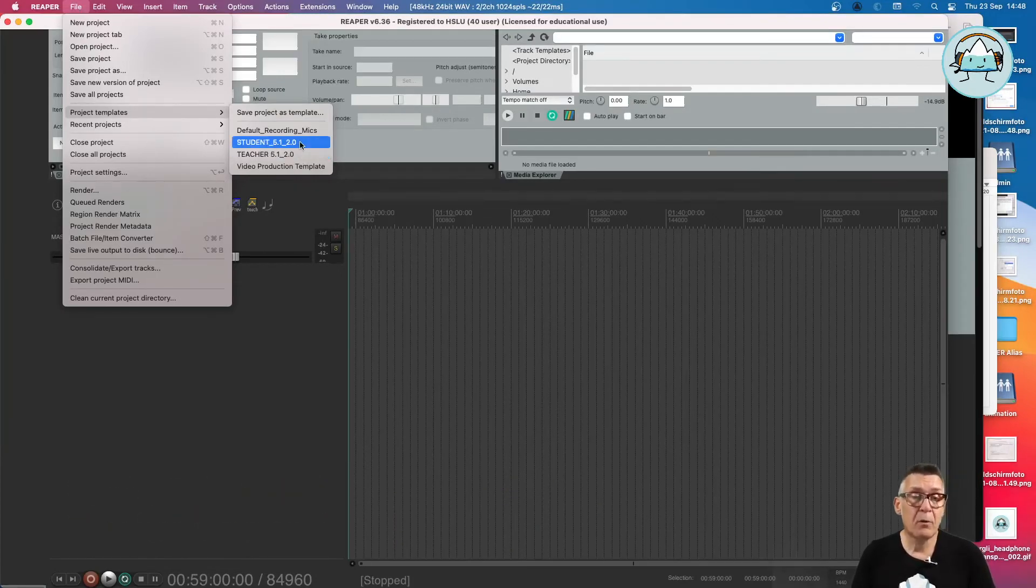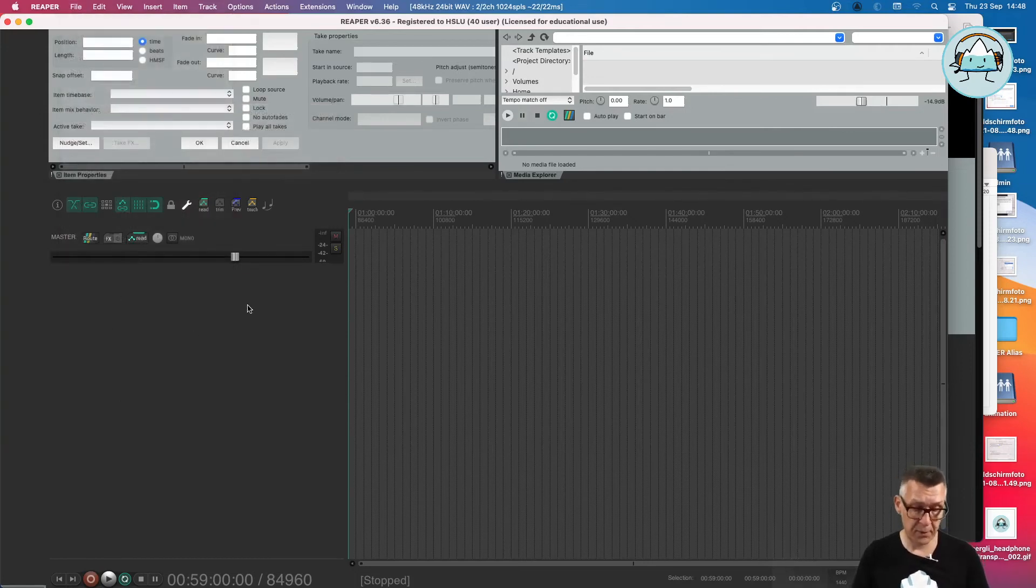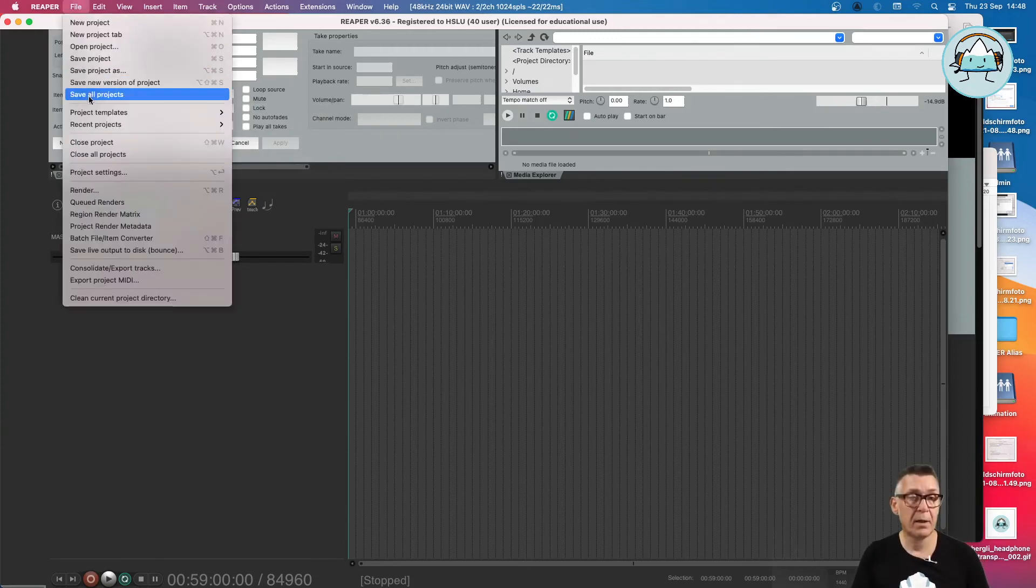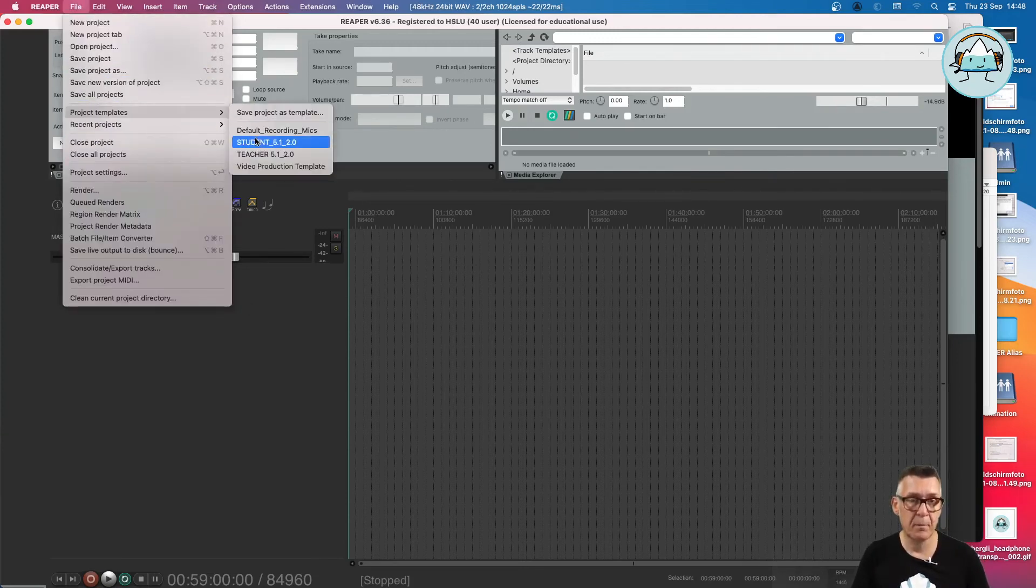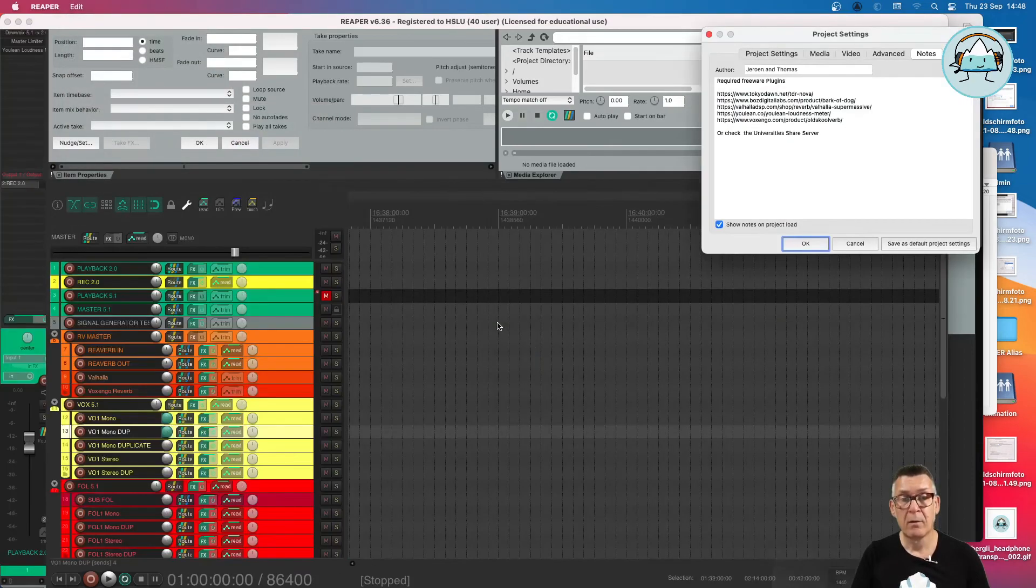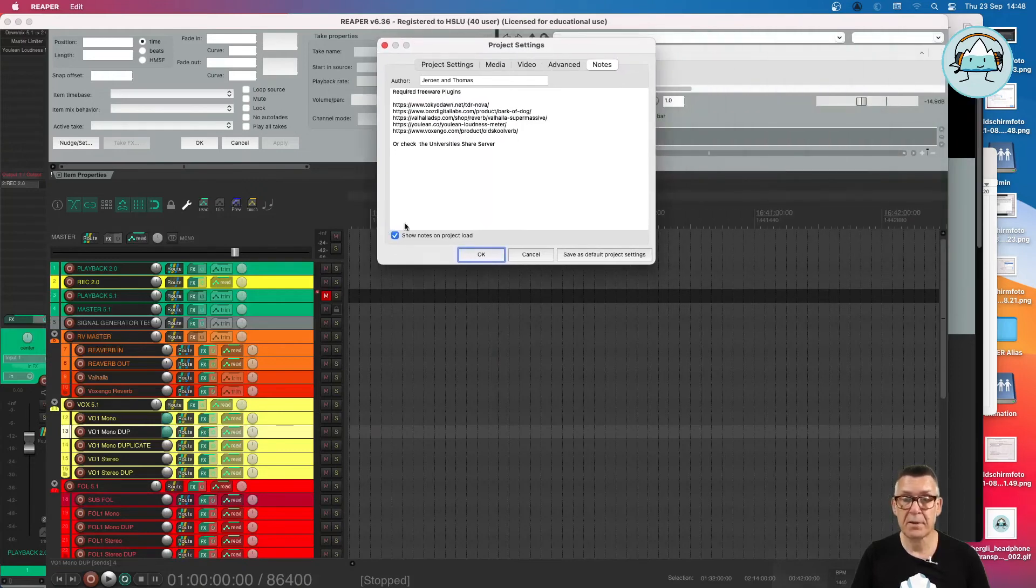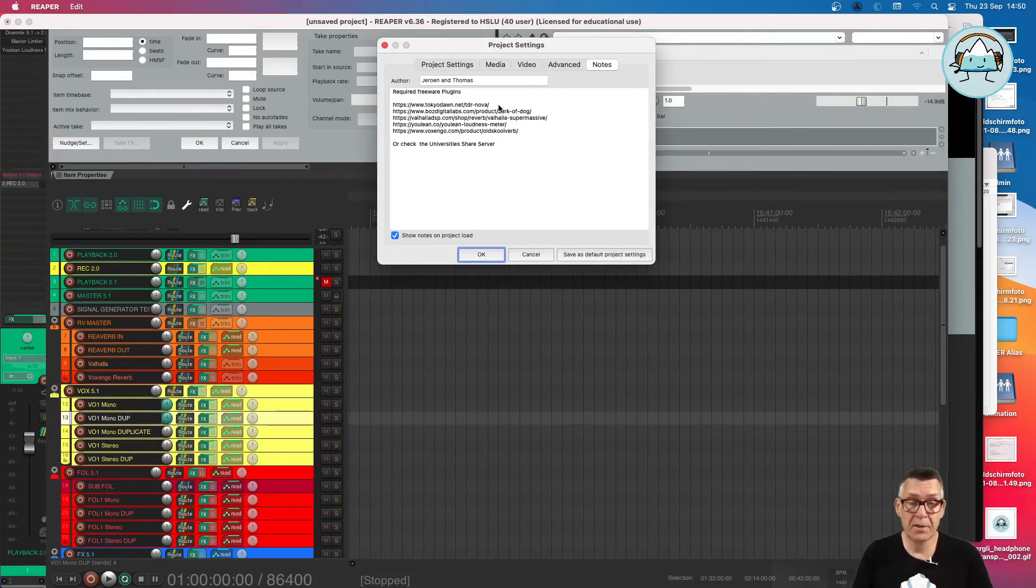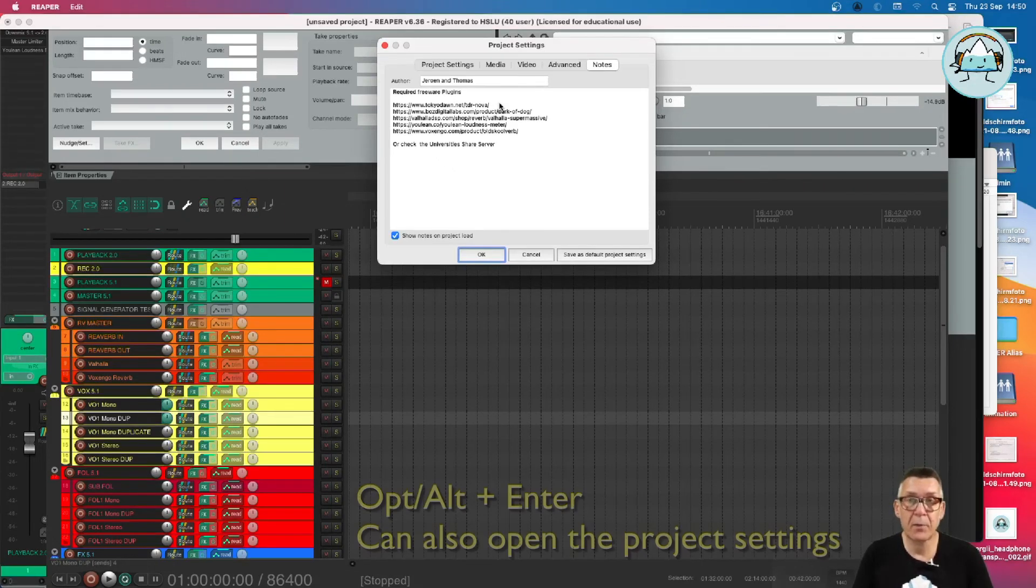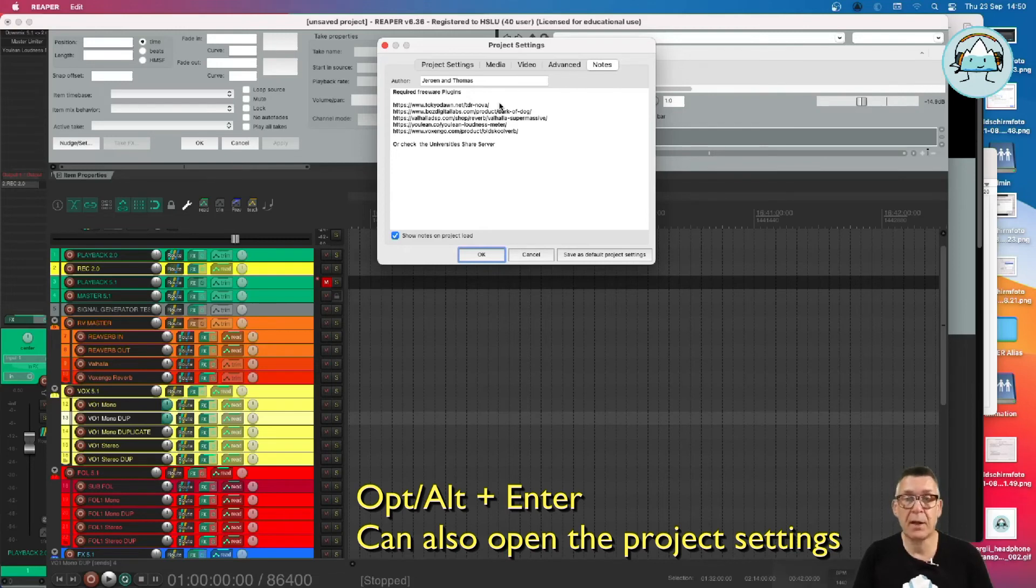And where are all the free plugins? Well, we can show you because we have prepared this as part of our system config. If we open our first template, the student template, then we can see that in the project settings the plugins we are using in this template are available. So you can just freely download them and install them on your machine and on your OS.